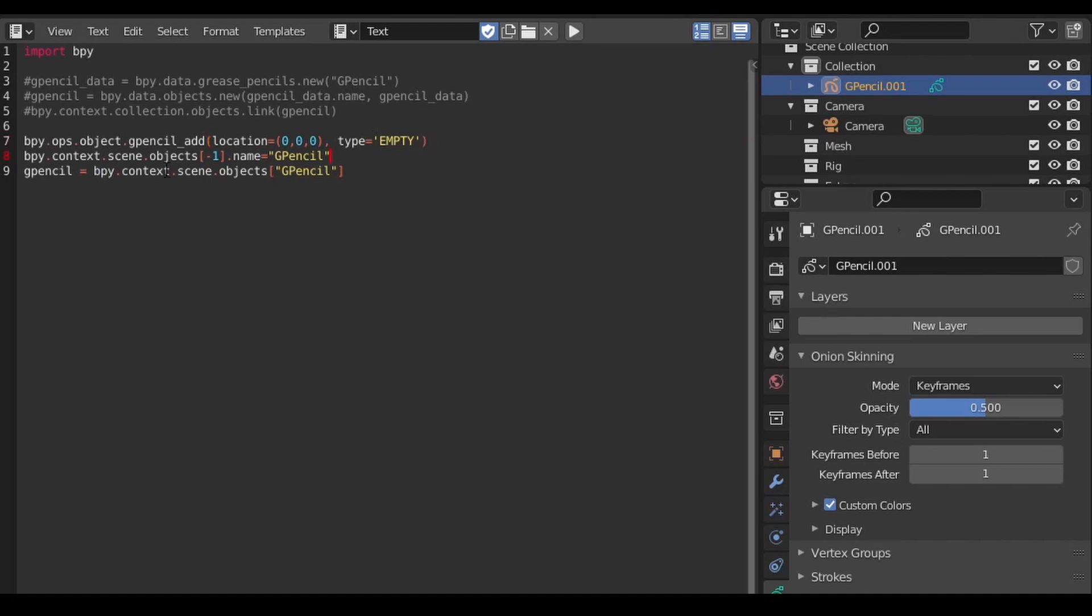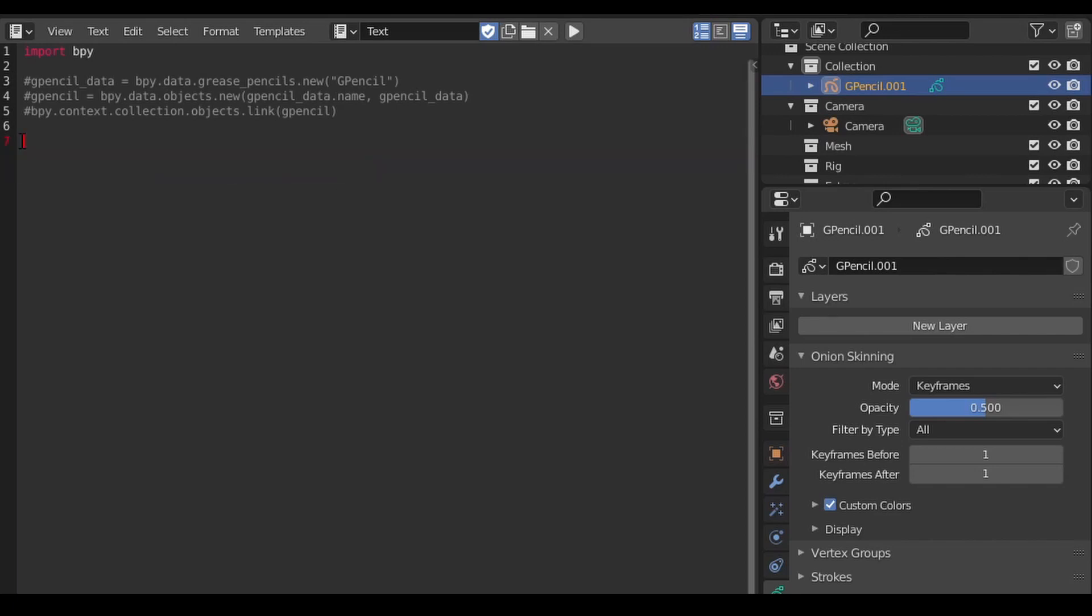The other drawback is that because the command is an operator, it doesn't return a Python object for the item it just created. This means that you have to query the scene and create a Python object from it before you can reference it in other places in your code. That being so, we'll use the previous way in this example.